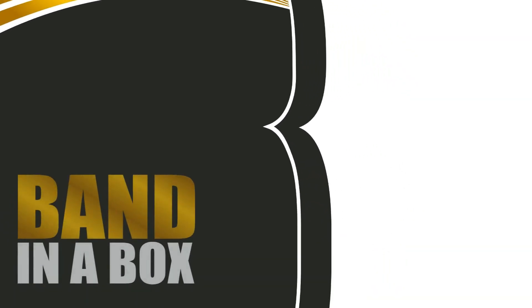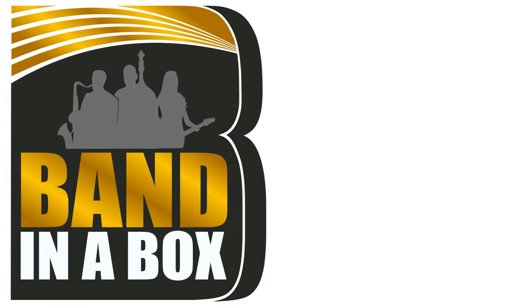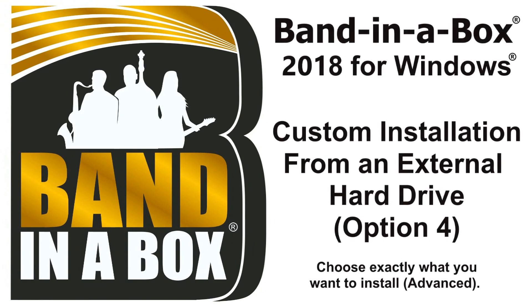Thanks for watching the Band in a Box Hard Drive Installation Option 4 Tutorial. Have fun.